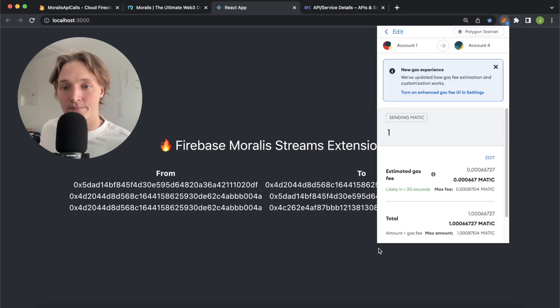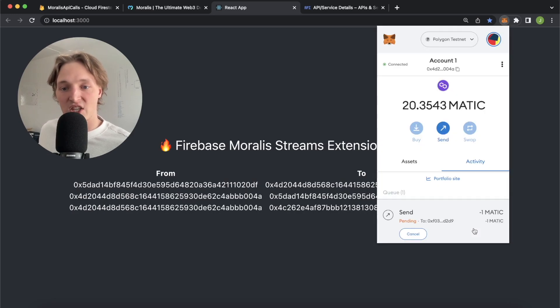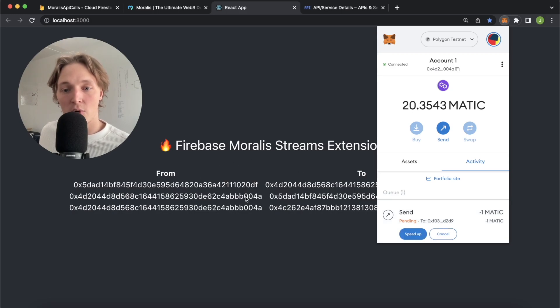Let's confirm this transaction and as we're waiting for it to go through, it should be updated over here into our React app as it goes through.